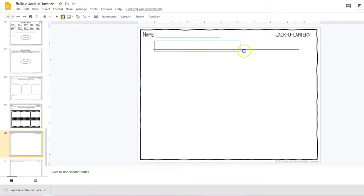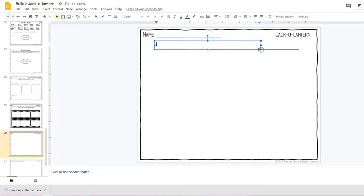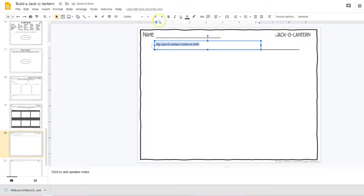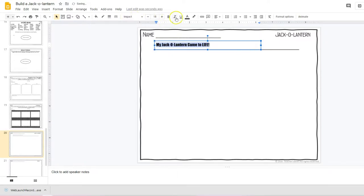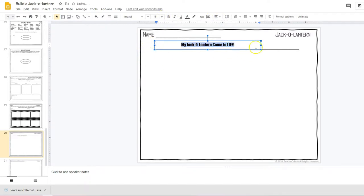...they can write 'my...' And of course they can highlight, they can make this bigger, they can change the font, they can put it right in the middle here and they can write their story using their frame.